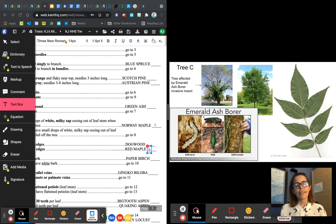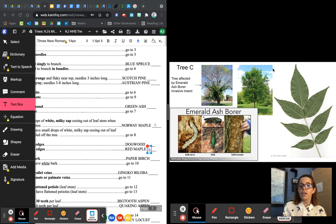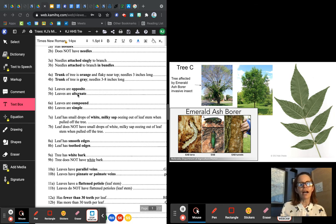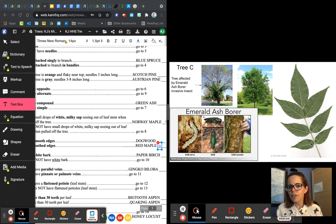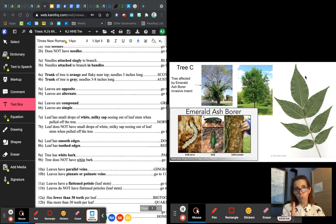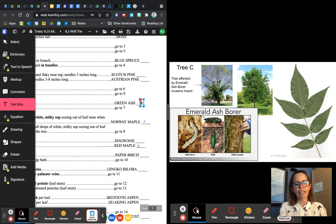Next, tree C. The tree is affected by emerald ash borer, which is an invasive insect. This is what the tree is supposed to look like, but if this insect attacks it, the tree eventually dies. But this is what the leaf looks like. Always go back to question number one — yes, it's more than two inches tall. No, it does not have needles — go to five. Leaves are opposite or alternate? The leaves look straight across from each other; they're not staggered — so this is opposite — go to six. Are the leaves compound or simple? This is one stem with a whole bunch of leaves on it — when one stem has multiple leaves we say that's compound. And now we have our answer: green ash is tree C.